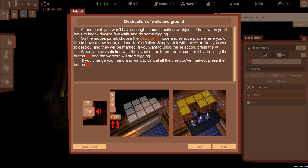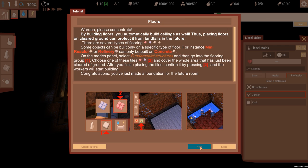At one point you won't have enough space to build new objects. That's when you'll have to knock down a few walls and do some digging. On the modes panel, choose Destroy and select a place where you'd like to have a new room. Mark 10 by 10 tiles. You have to tell workers to start. To confirm, press button three and the workers will start digging. If you change your mind, you want to cancel tiles marked, press button two.